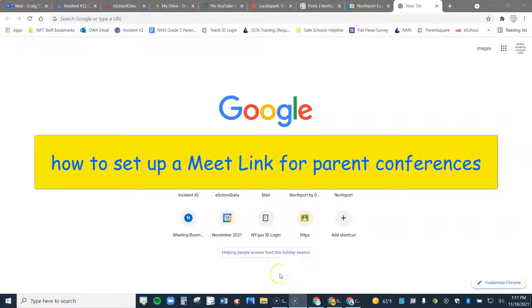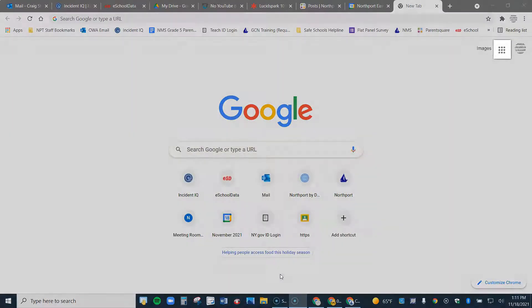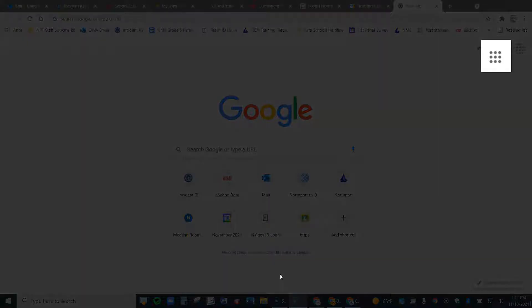This is a video about how to set up your Google Meet link for parent conferences. You're going to go ahead and open your Chrome browser, log into Google.